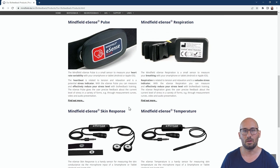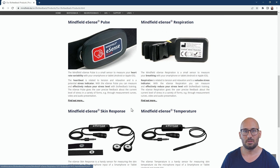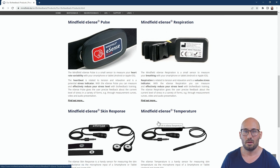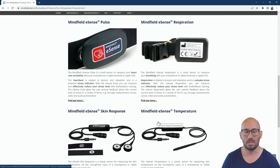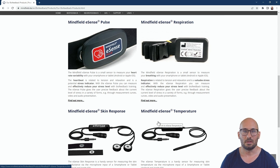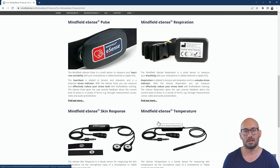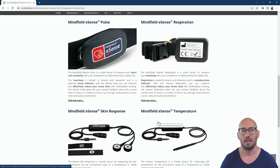For this video we are looking at these four eSense. Three of them — the respiration, skin response, and temperature — use the microphone input of a smartphone: the 3.5mm headset connector. These eSense transmit data over the microphone as tones, and then our app recalculates them back.